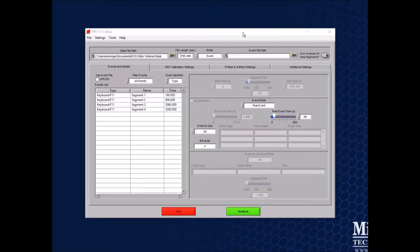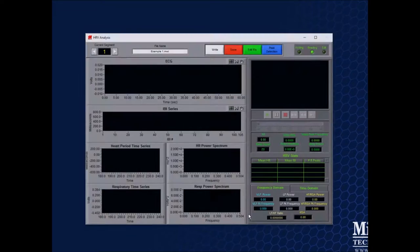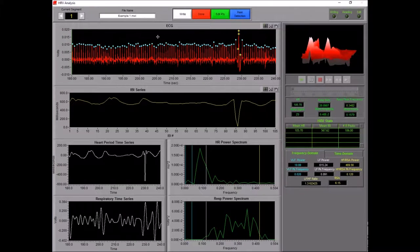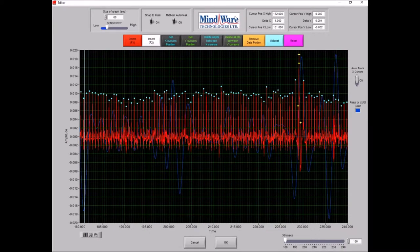Now I've switched over to the HRV application and I'm going to pull up the analysis screen. We can see many blue dots marking R peaks — the application's way of saying they are most likely correct placements. There are some yellow dots near the end of the segment drawing our attention to a potential problem area. We can clearly see the data changes there, but to address it, we need to go into the Edit R's screen. I'm going to click on the Edit R's button to bring up the ECG editor.